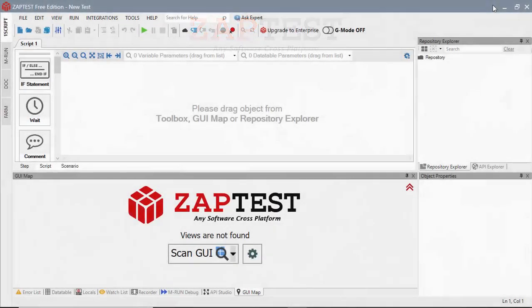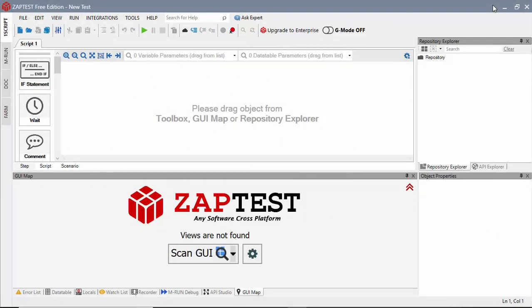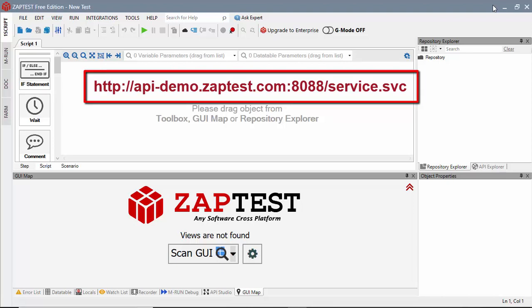In the tutorial exercises, we will be using a demo of Web Services provided by Zaptest for educational purposes. The server's address is displayed here.